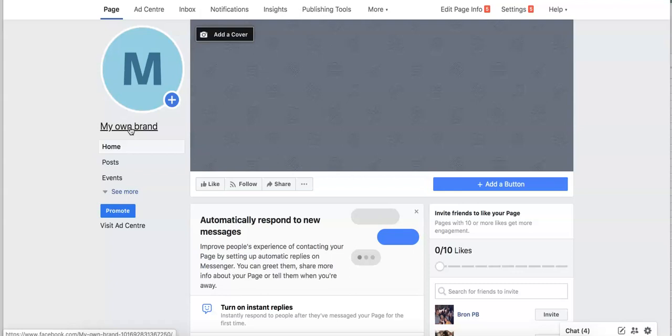So just remember when you first open up your Facebook business page, get everything set up nicely like the video we showed you. This video will only be for customers who did not buy a website package from us where we set all of this up. If you have just bought the course without us building everything for you, this is exactly how you open up your Facebook page.